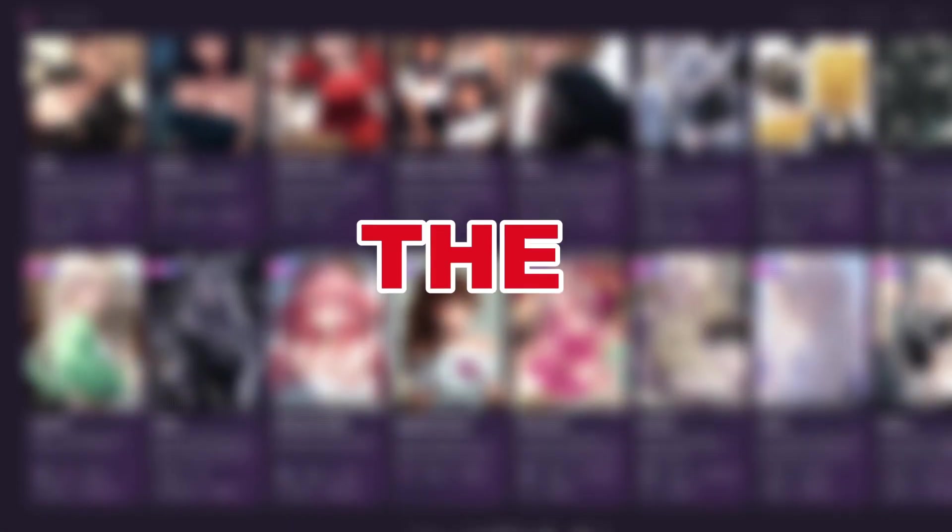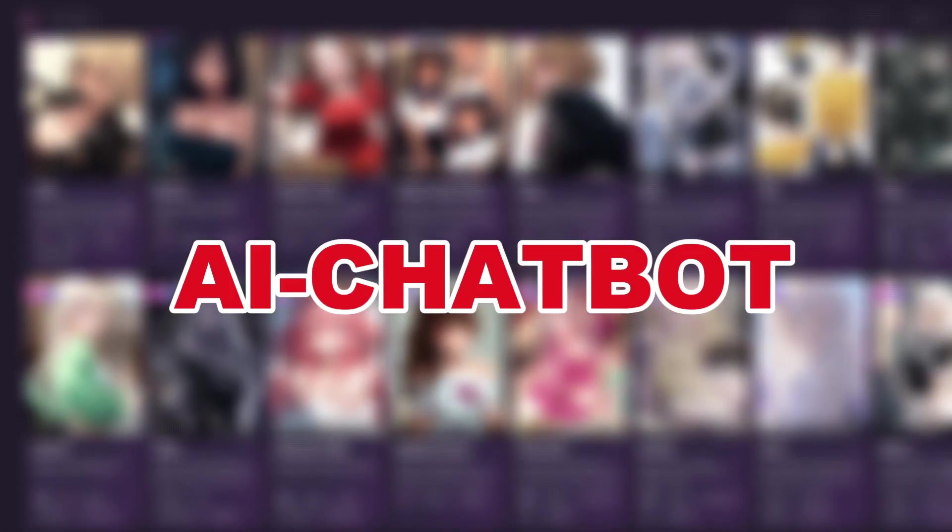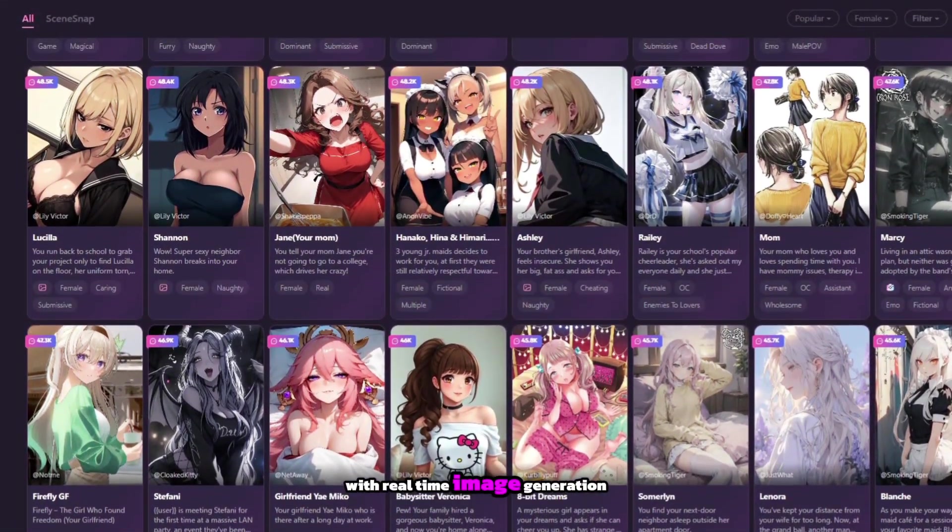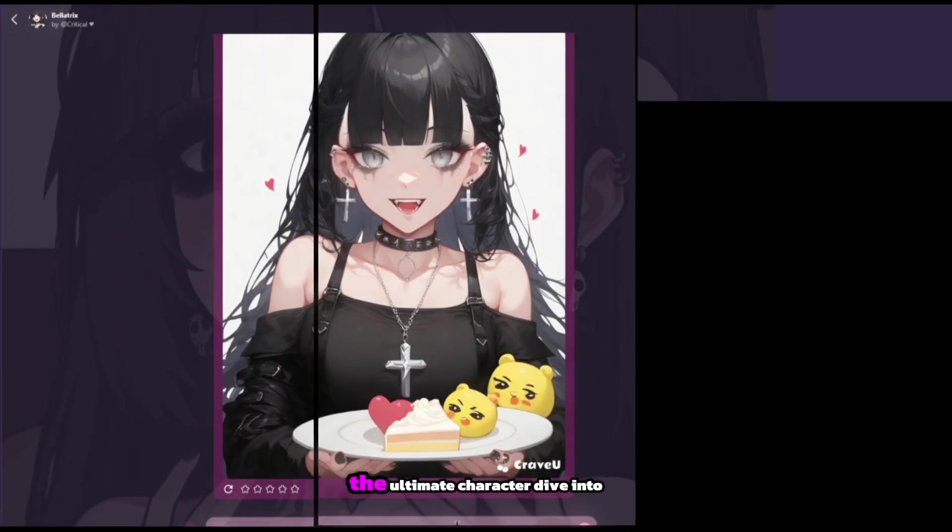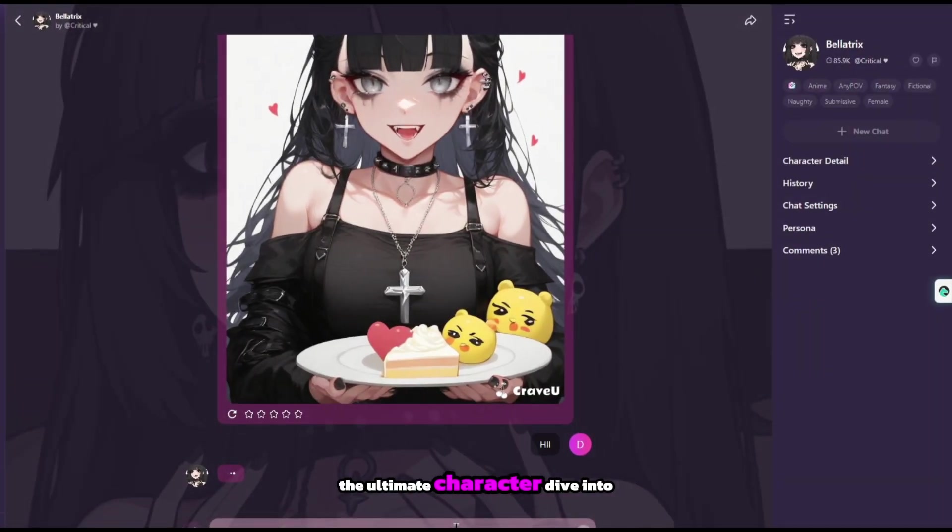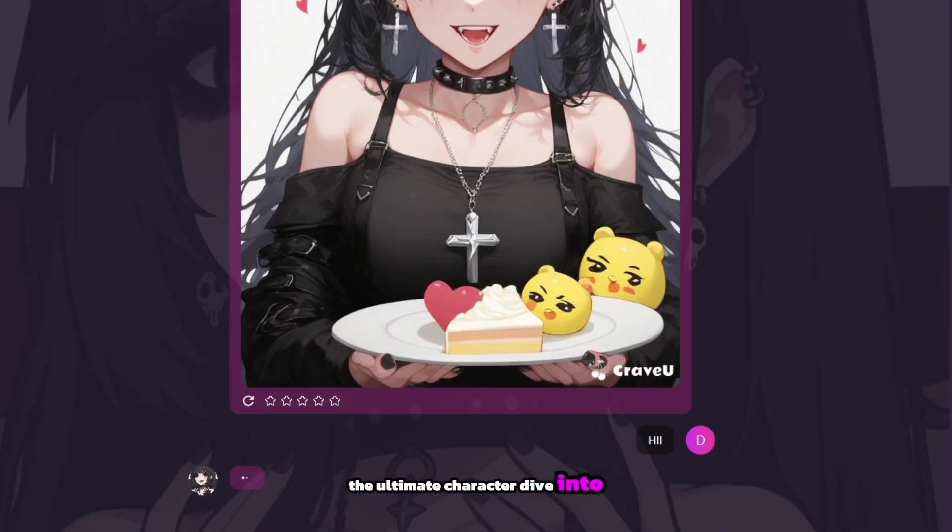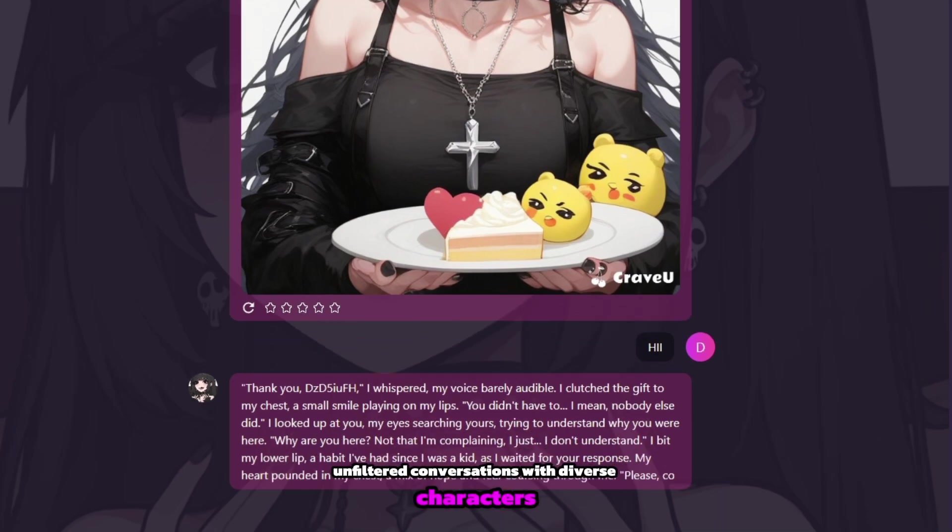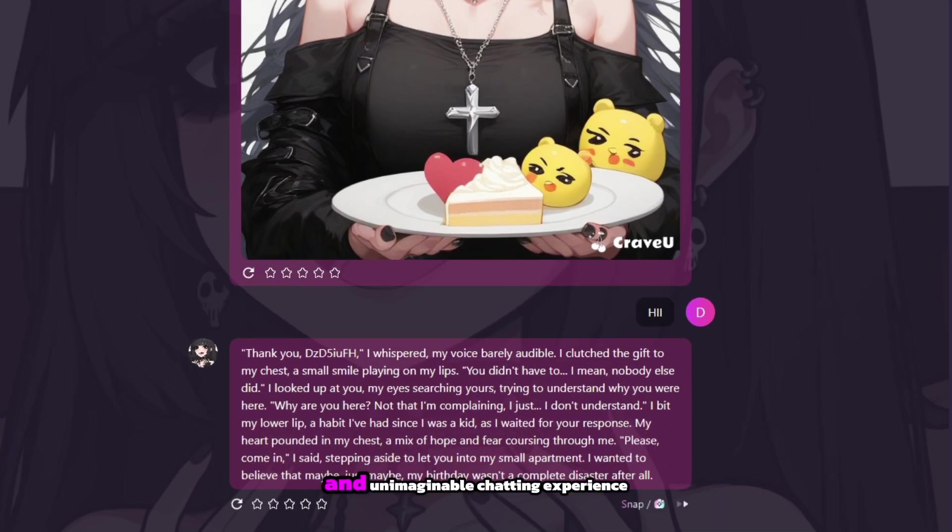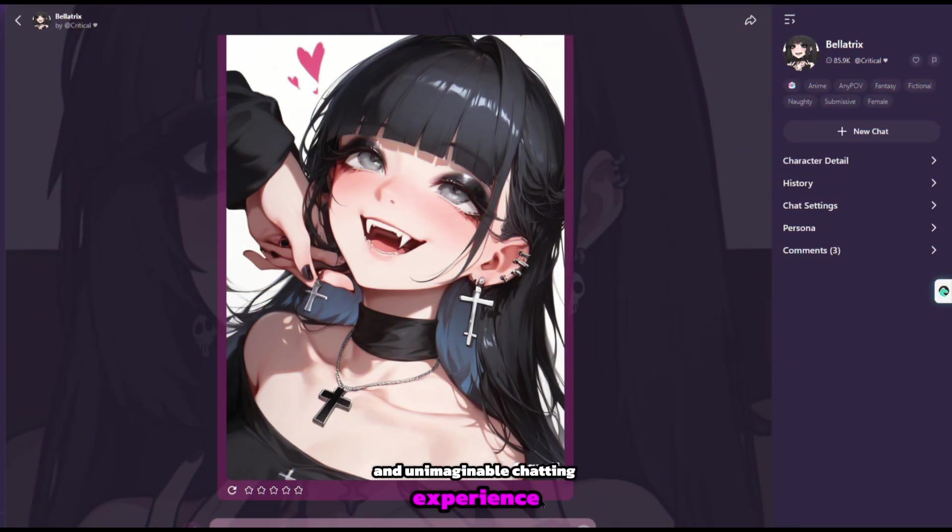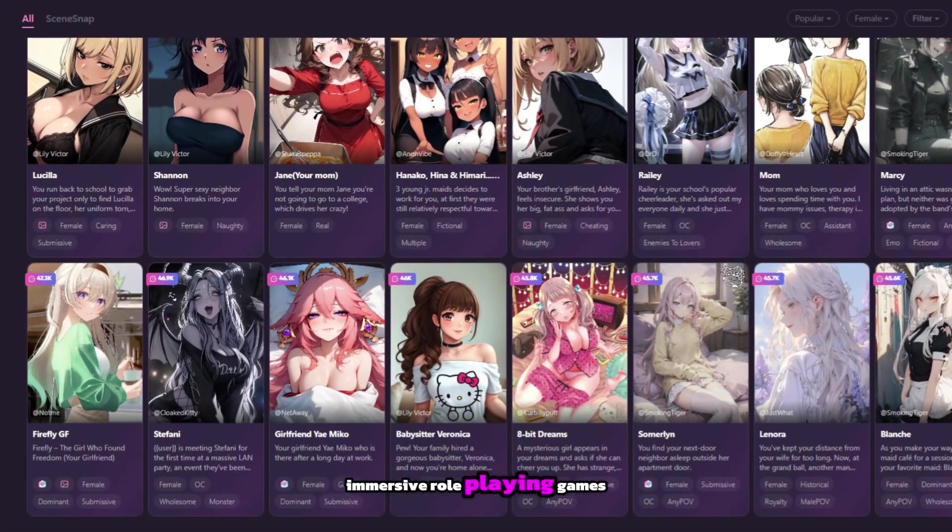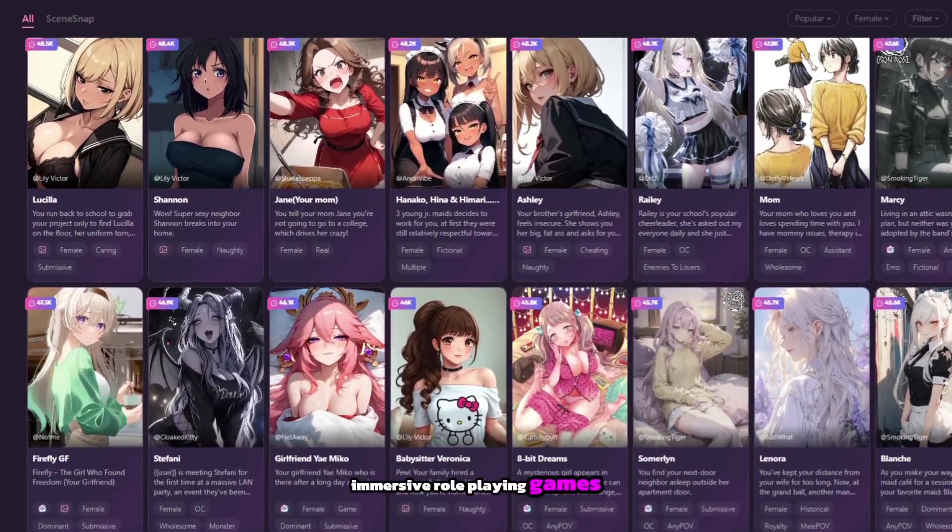In the next three minutes, I will show you the best AI chatbot with real-time image generation. Experience the ultimate character, dive into genuine, unfiltered conversations with diverse characters, and an unimaginable chatting experience with immersive role-playing games.